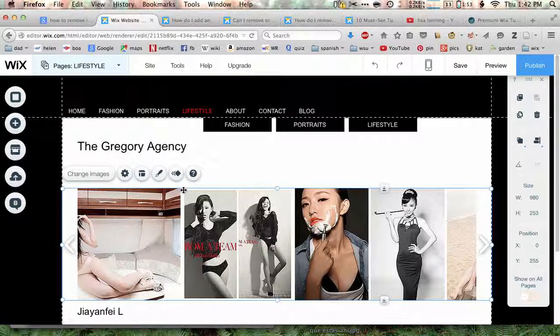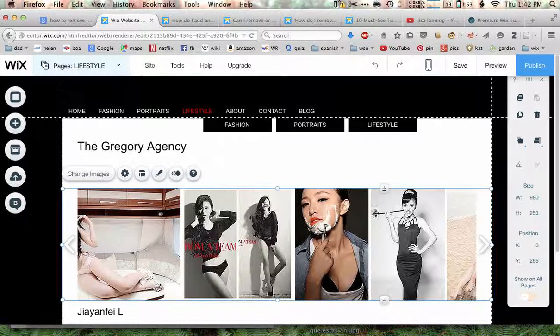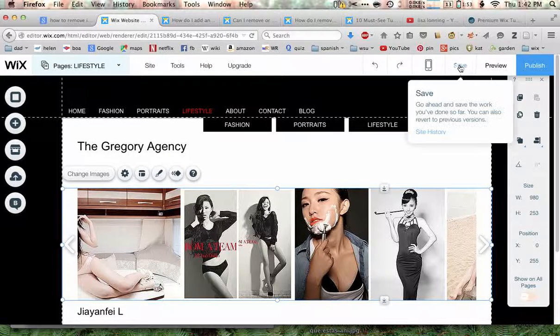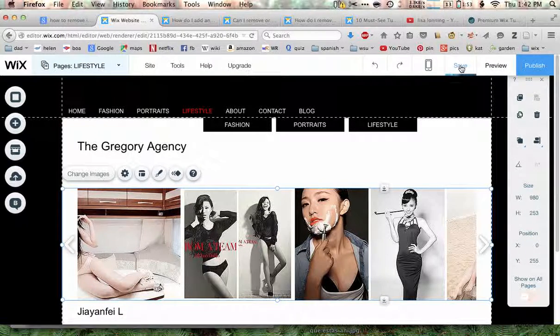And as you can see, it has removed the black border from around the images. And now we'll click Save up in the top right.